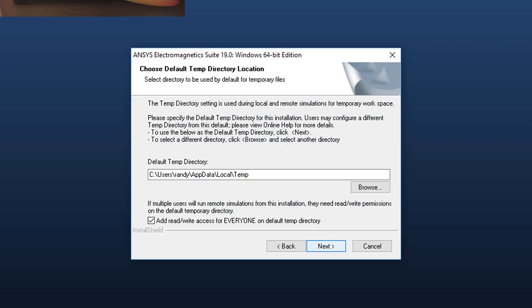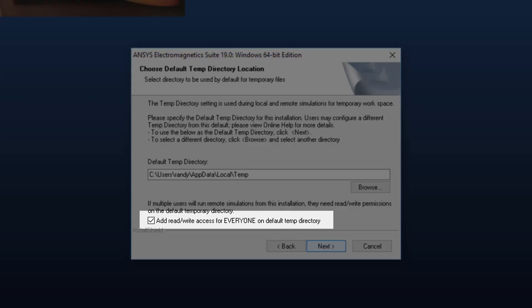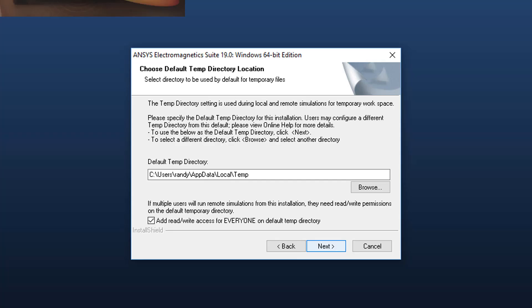Next, specify the temporary directory location. This directory will be used as scratch space for the solvers to do their work, so it should be on a fast local disk with adequate free space. Modify the path of your temp directory if required. If you need to grant read-write access on the temp directory to other people running remote simulations on this machine, check this checkbox. We'll just accept the default here and select Next to continue.